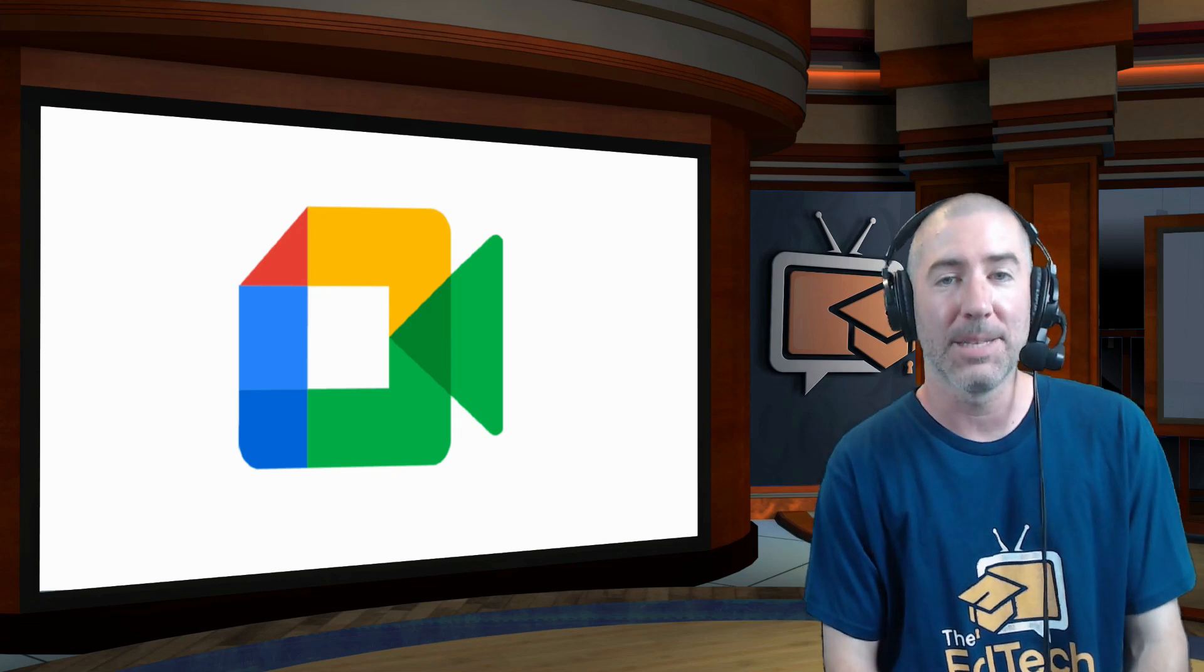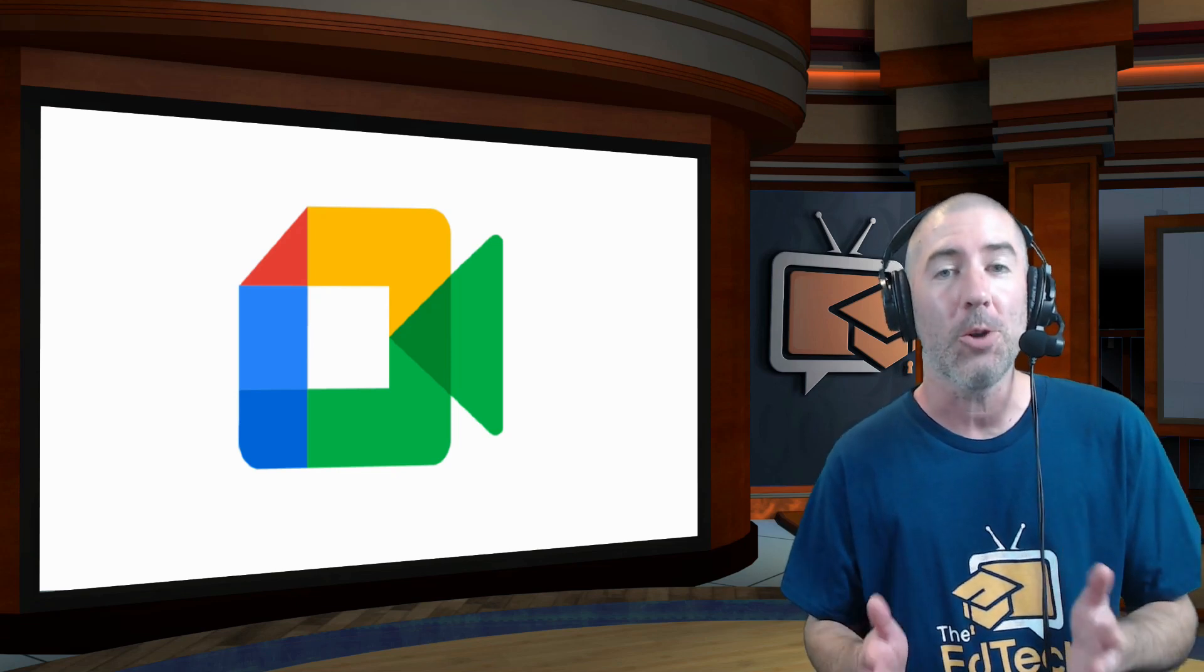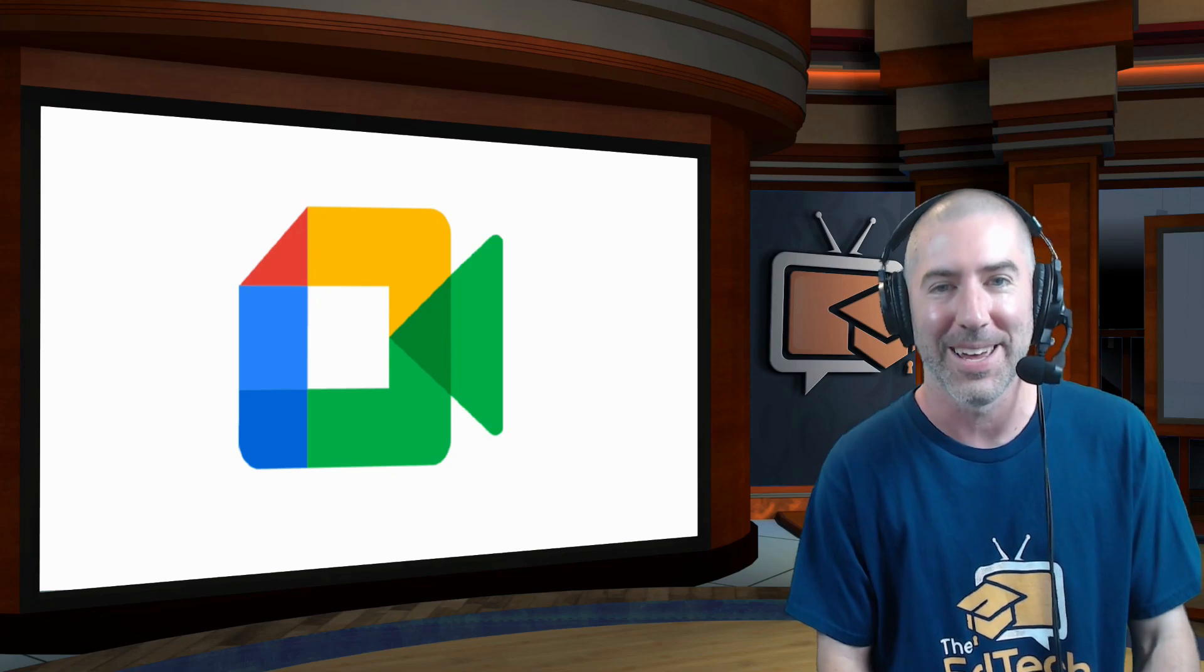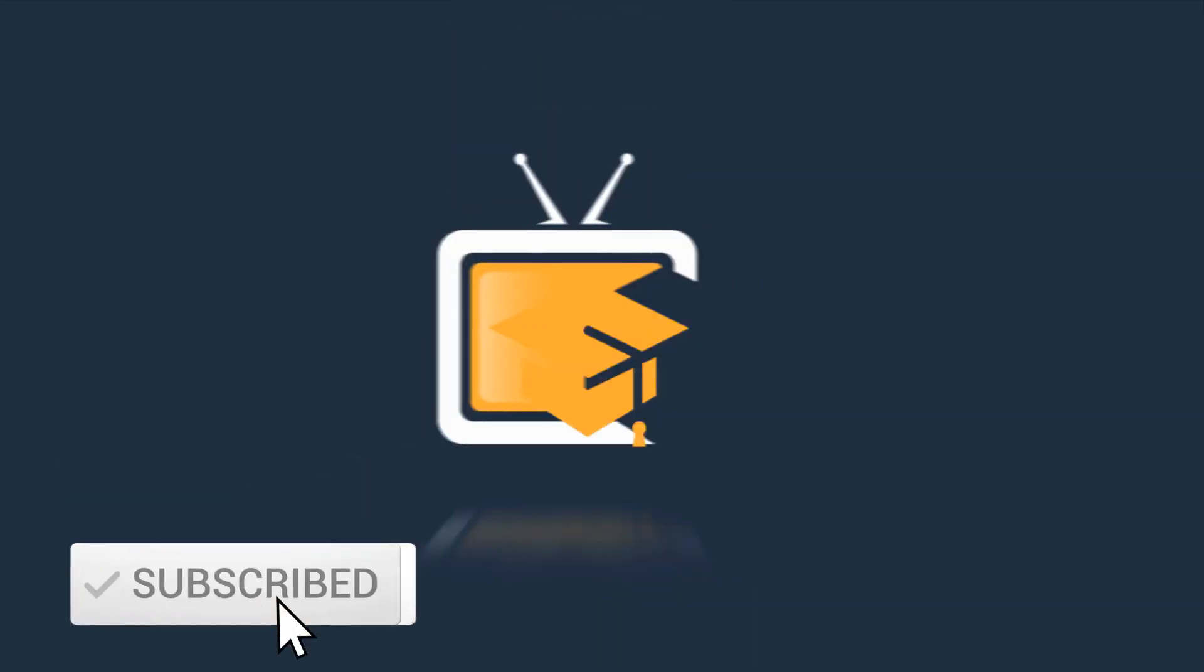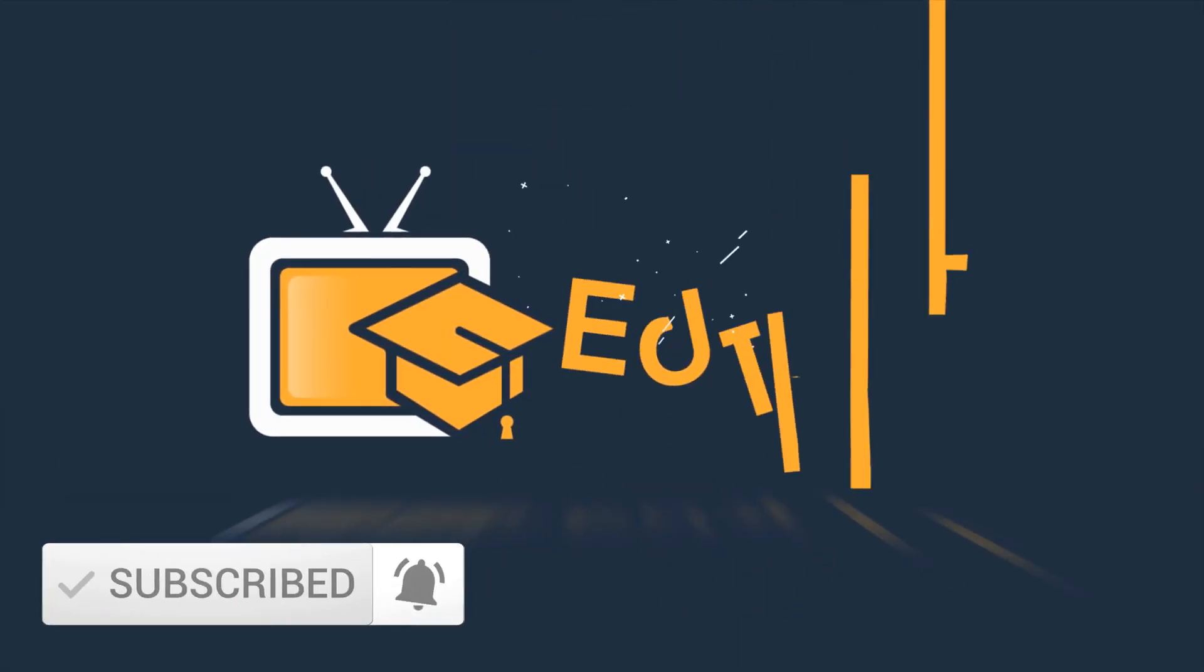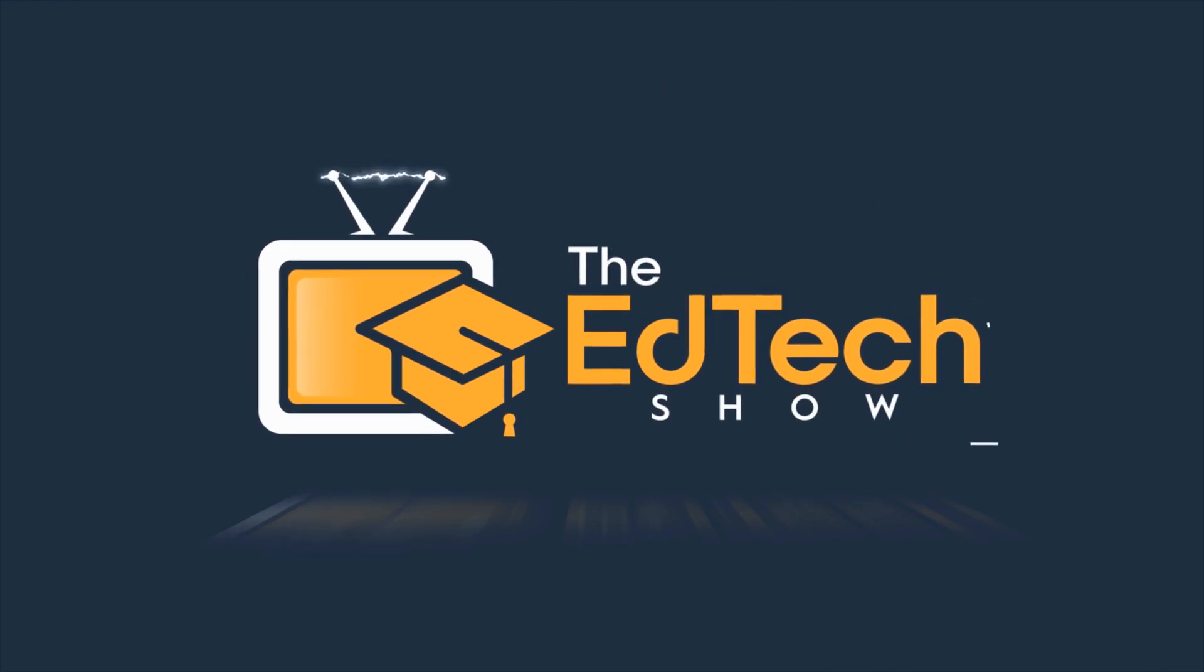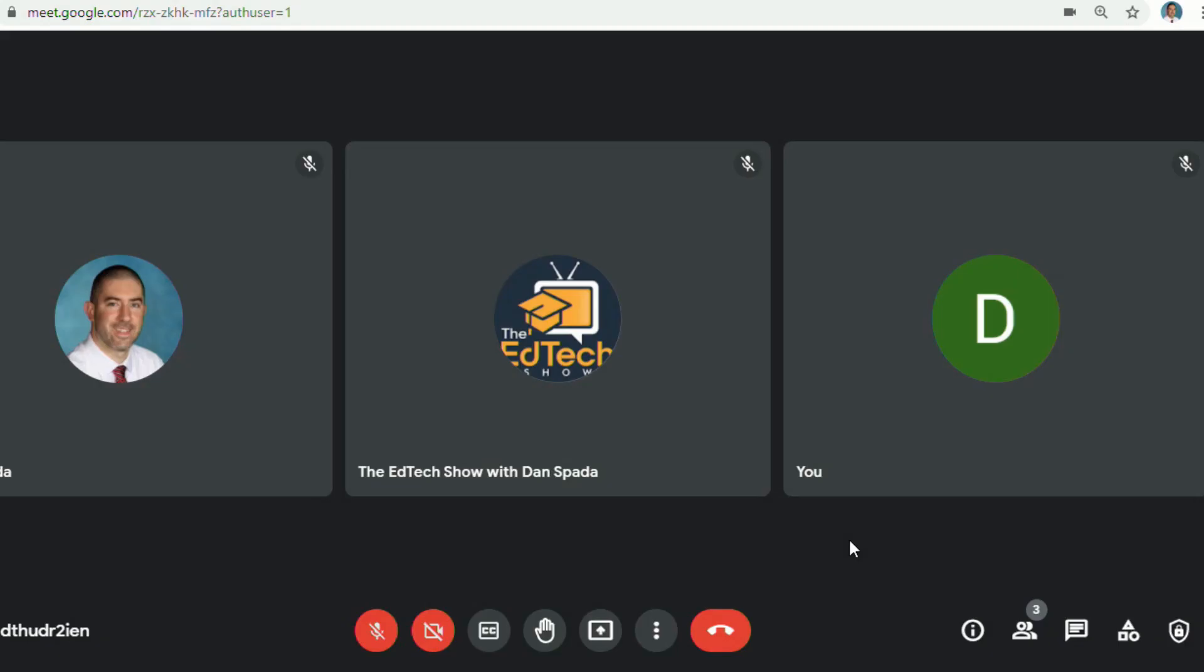Hey everyone, I'm Dan Spada and in today's video I'm going to show you how to add a co-host in Google Meet. One of the big updates that Google announced over the summer is that you can now add up to 25 co-hosts to your Google Meet.